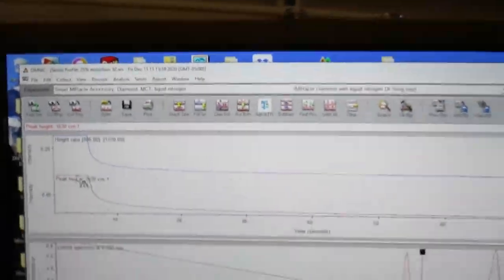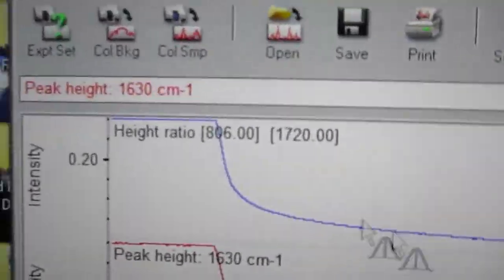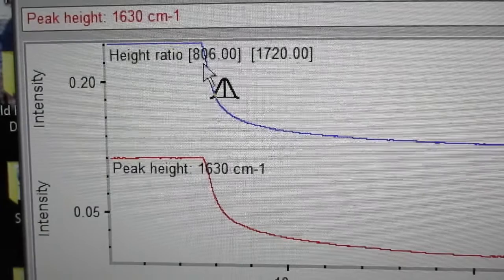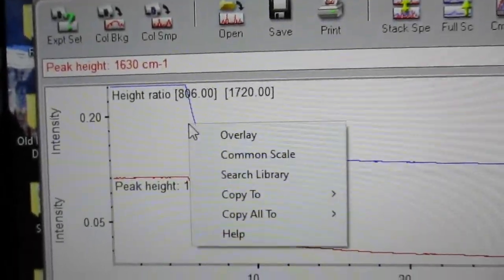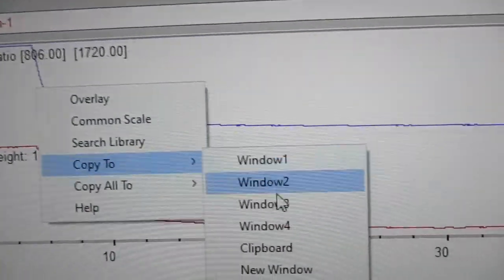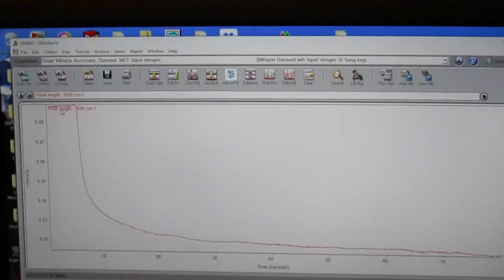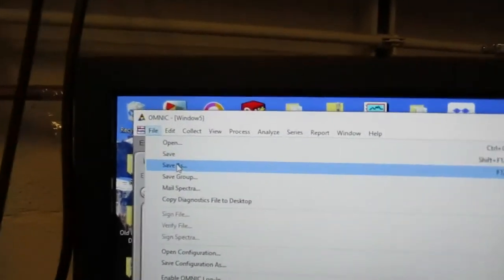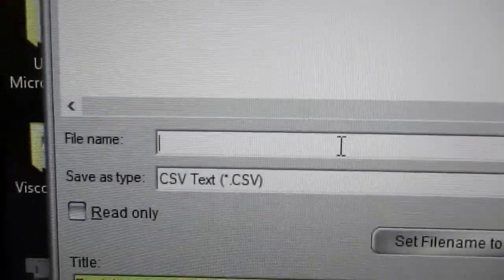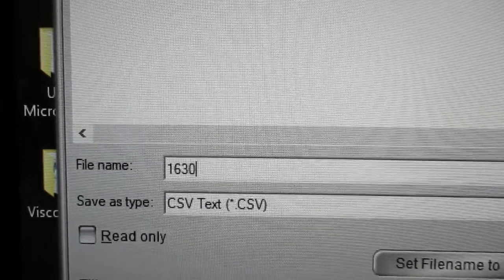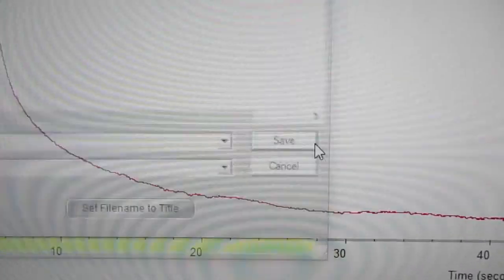It always puts the new profile you created on top. Then you can right-click it, copy to new window, and it'll show you what the peak height was. Then you can go to File, Save As, and save.